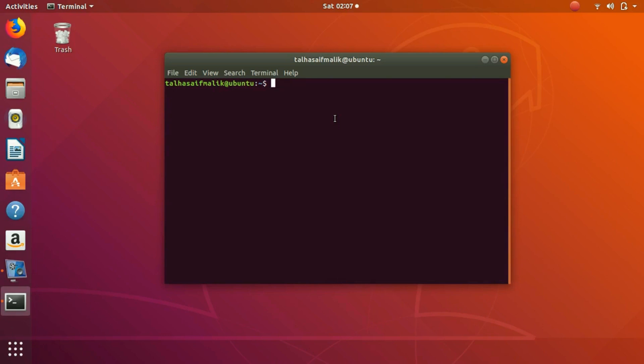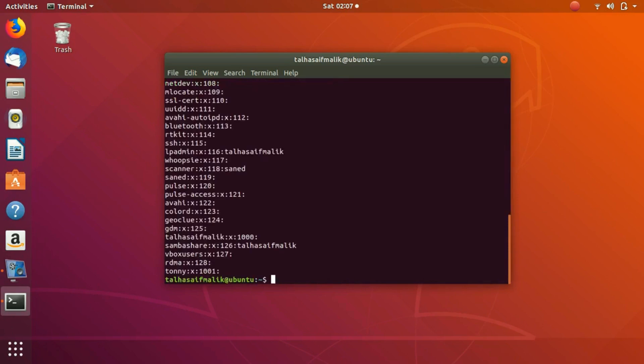The first thing we need to know is which group we are going to add the user to. In order to know which groups exist on our system, we need to write this command: cat /etc/group. You can see here that we have several groups available.